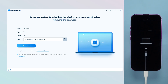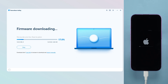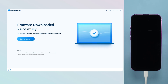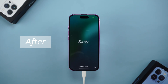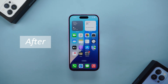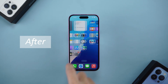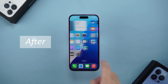After that, 4uKey will prompt you to download the latest iOS firmware. Click Download and wait patiently for a while. After the download is complete, click Start to Remove. The whole process only takes a few minutes. After the unlock is successful, your iPhone will return to normal and you can reset a new passcode.